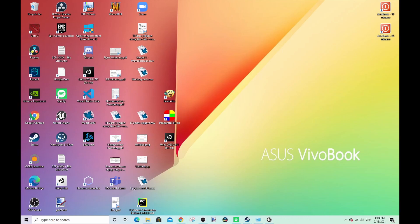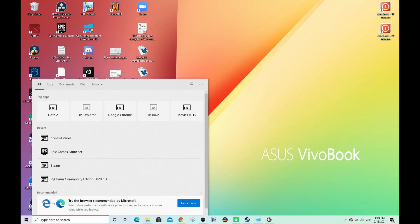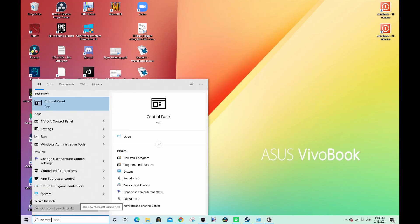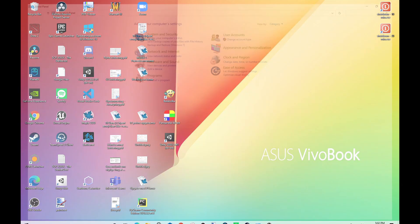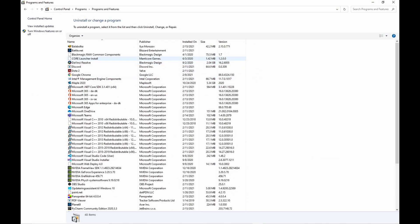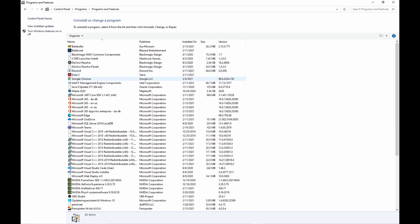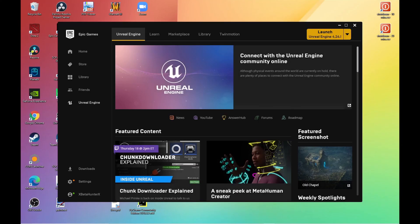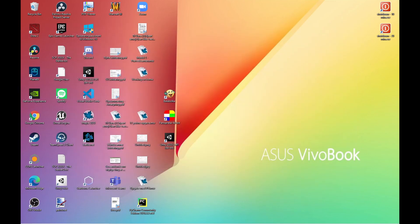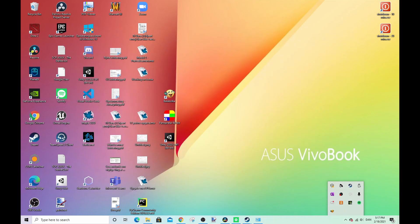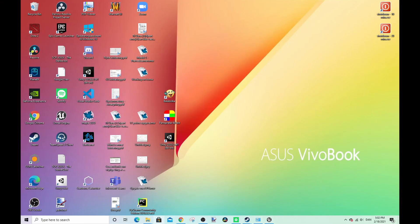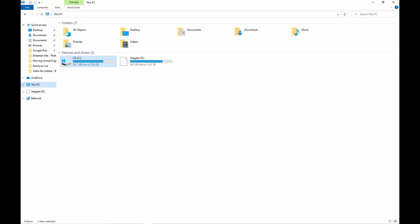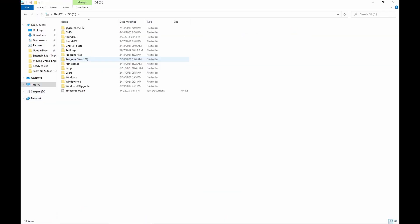First, you must uninstall the Epic Games launcher through the control panel. To do this, all instances of the Epic Games launcher and the Unreal Engine must be closed, as shown below. If you cannot seem to close all instances, you can restart your computer. When the Epic Games launcher is uninstalled, you will have to delete all files remaining, as shown in the video.